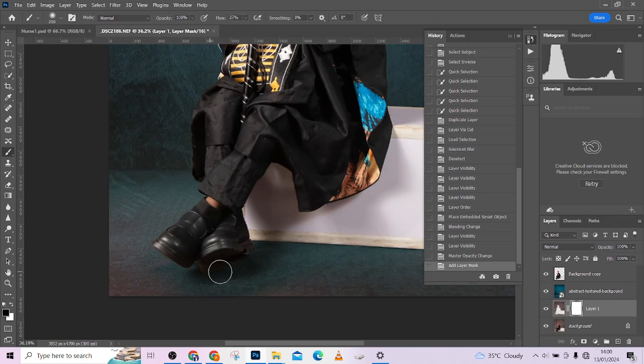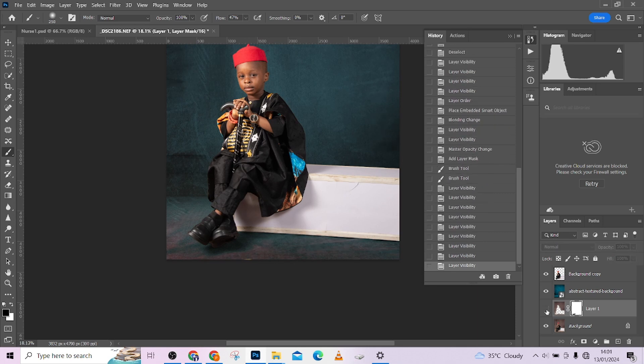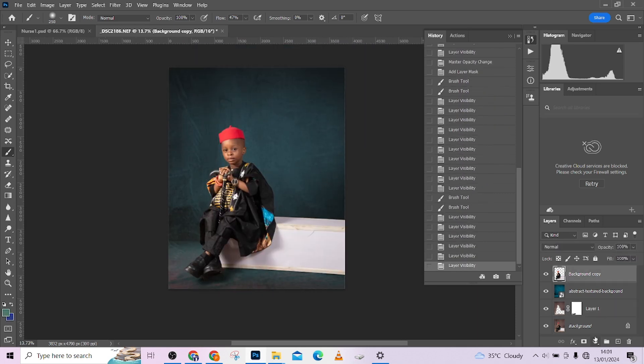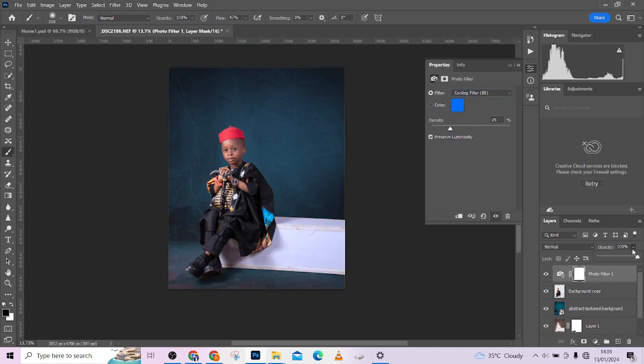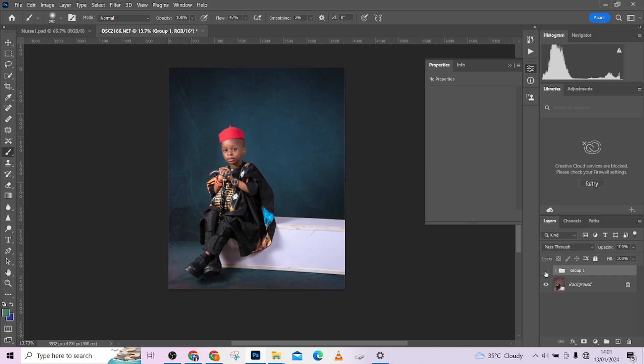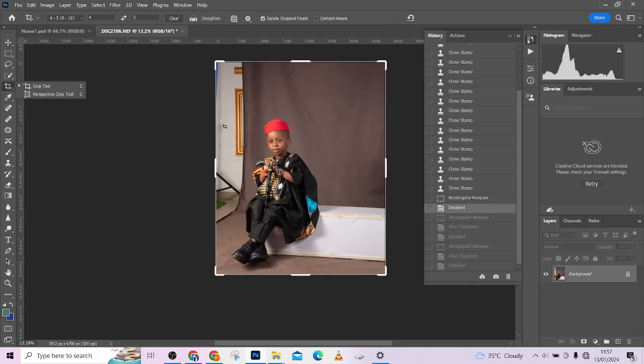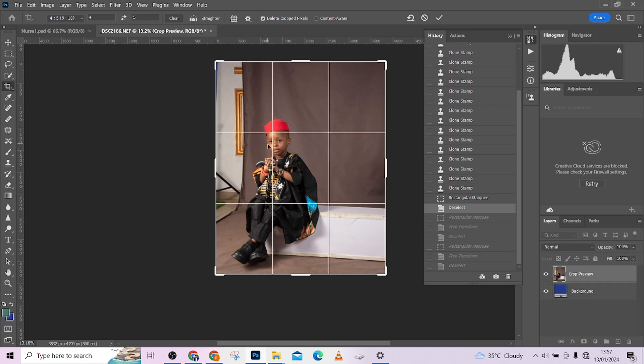So the topic of today's video is how to clean your background up to get a high-end result. It's a very simple technique that is not going to take your time. All you need to do is just pay attention. The first thing we are doing is to crop the image. I've done that already, so this was the crop that I used.